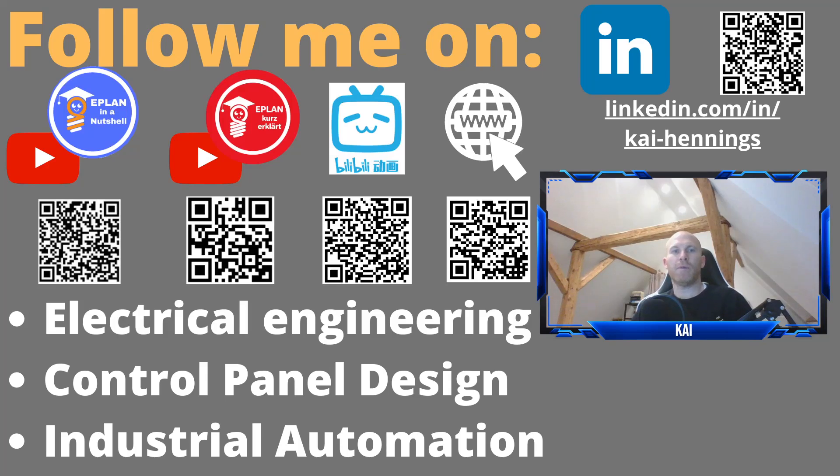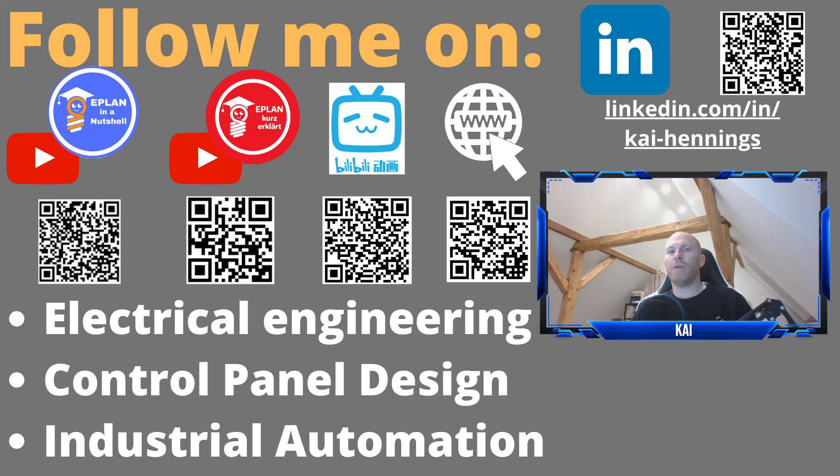Hi, my name is Kai and today we want to have a look on the 2D panel arrangement in ePlan. How to create a macro for the 2D panel arrangement, a video about this already exists on my channel, so I will put you the link down in the video description.